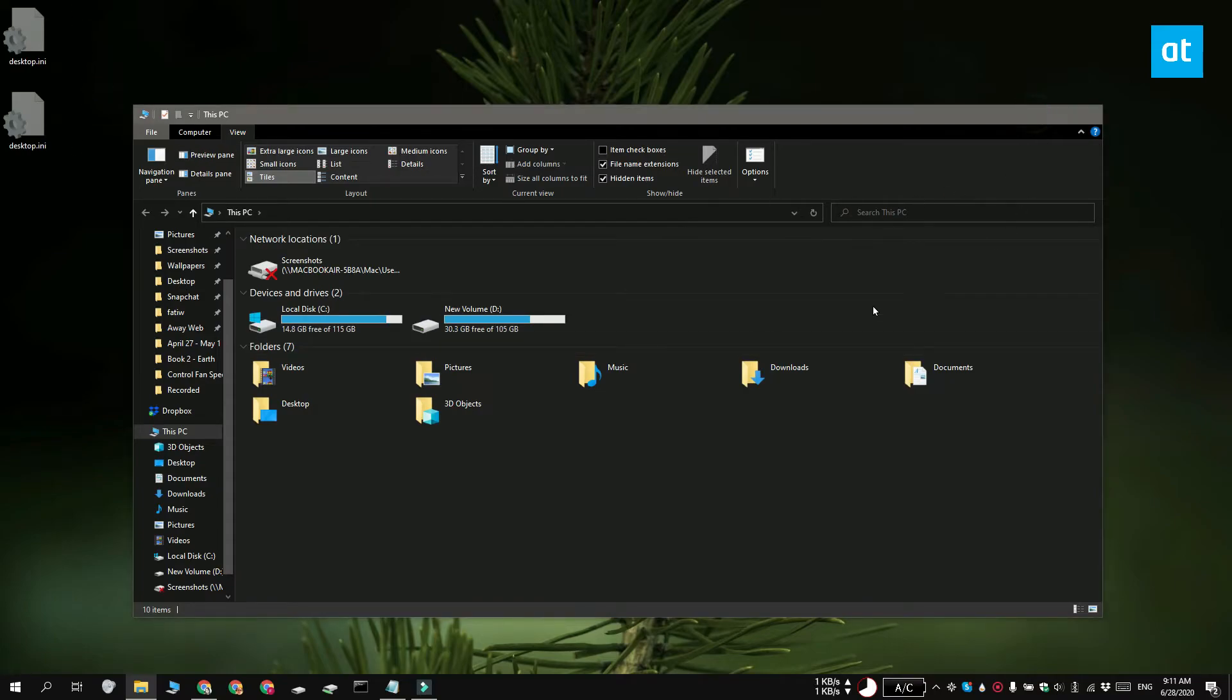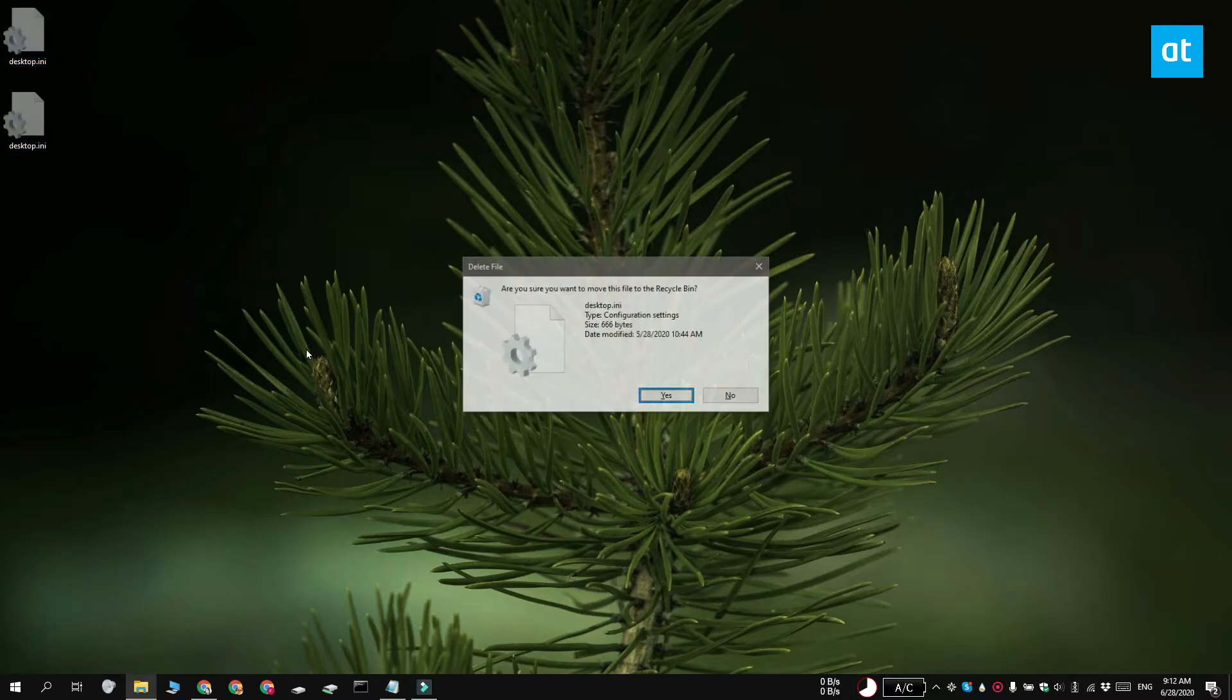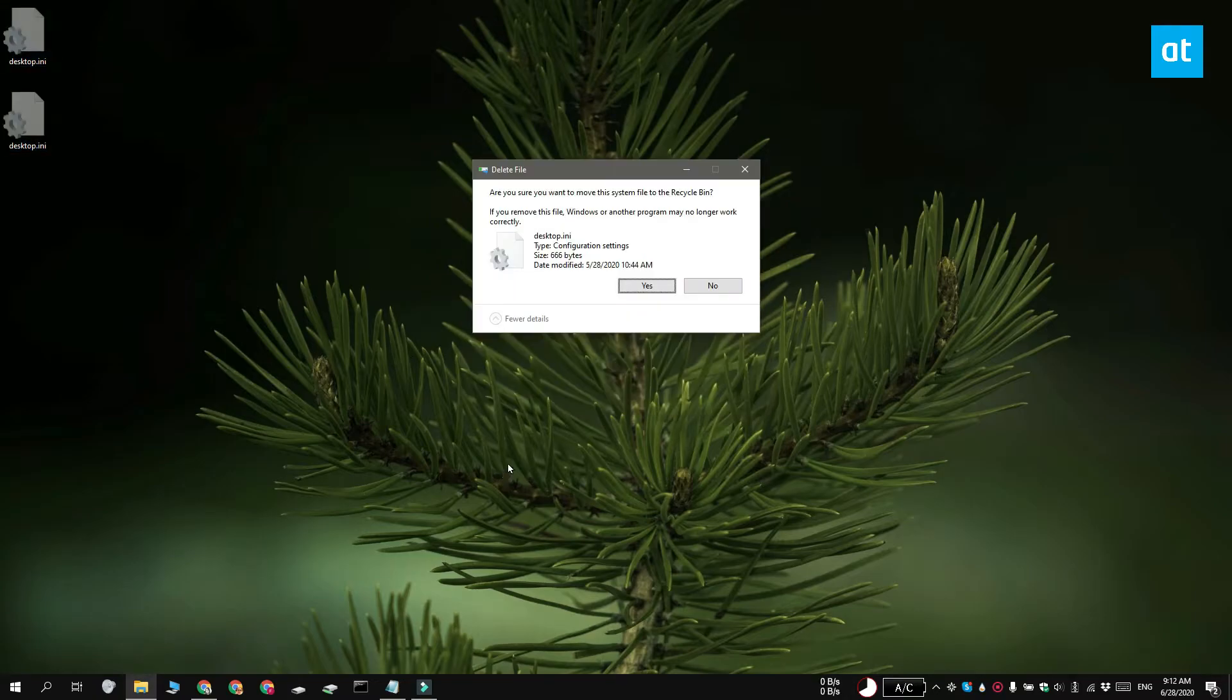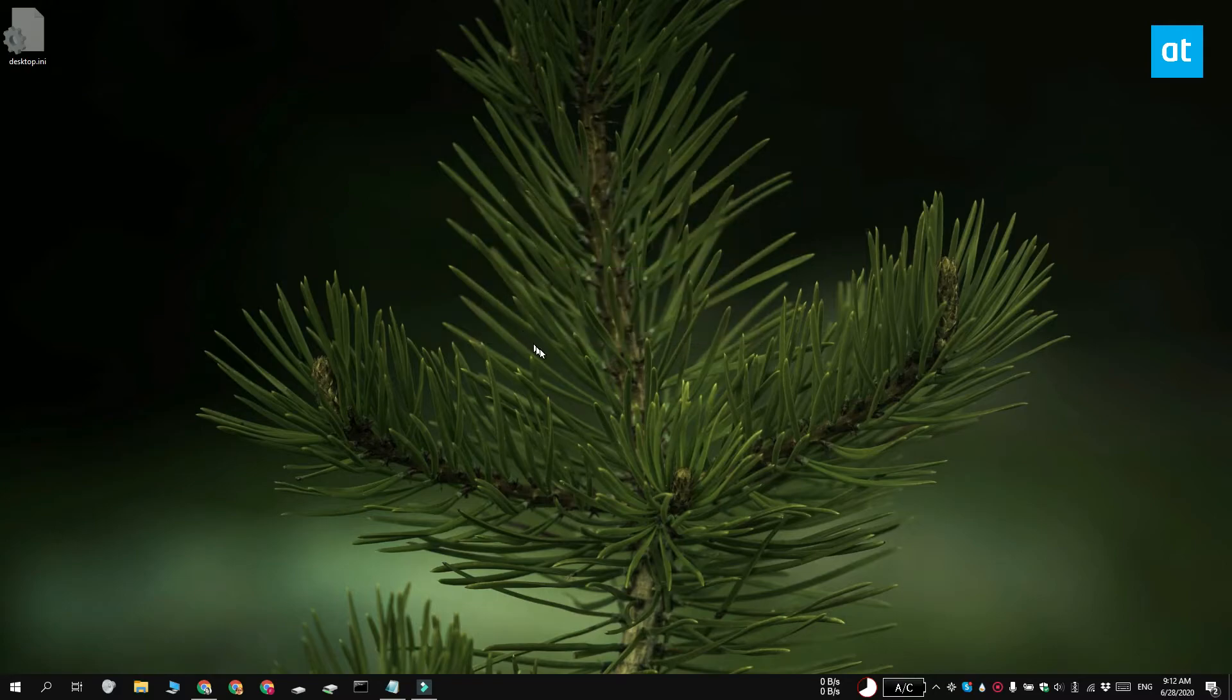So to delete the file, all you need to do is just select it and tap the delete button. But the thing is, these files are going to come back because they're basically files that are created when you set a custom view for folders.